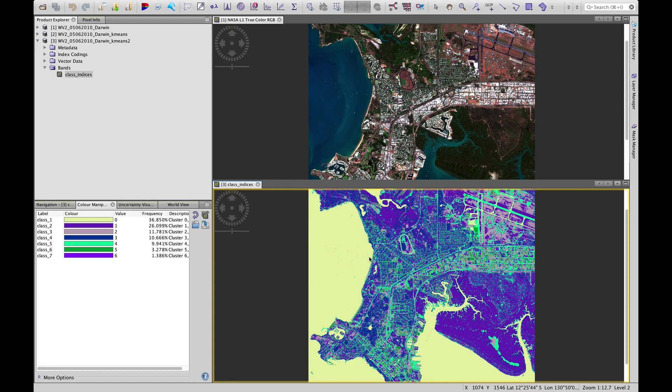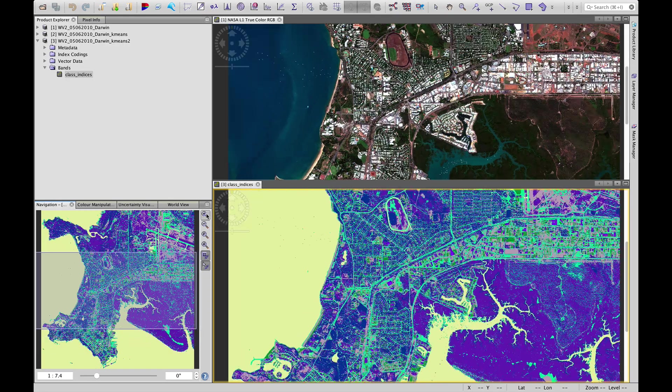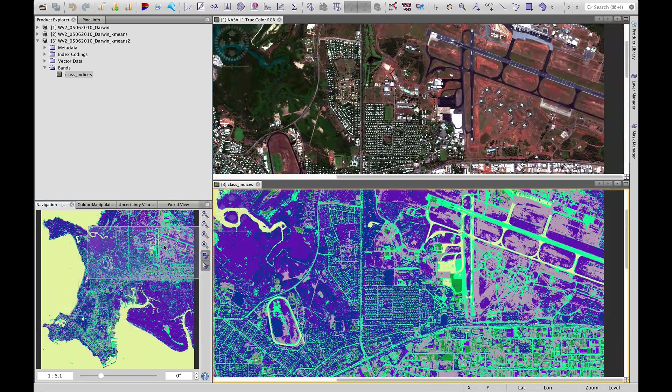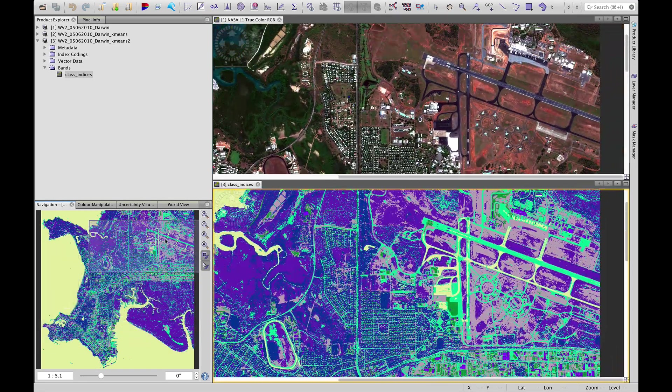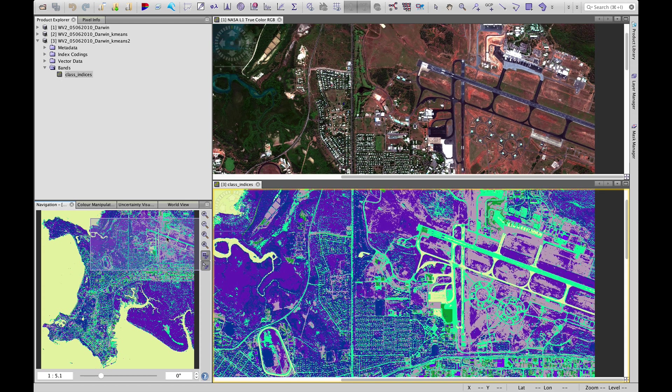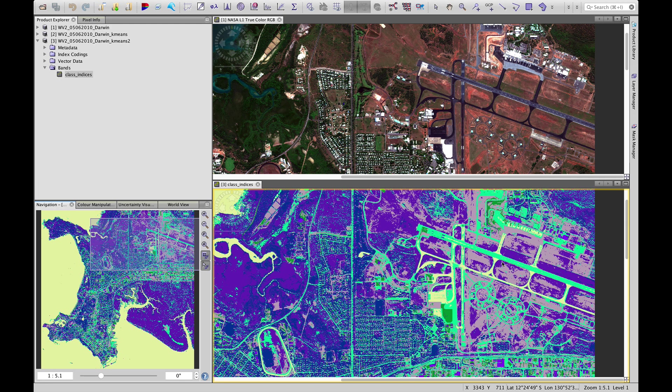Now, if we zoom in a bit and have a look at that airport region, we'll see that indeed the tarmac, especially the primary runway, is now a different class to water.